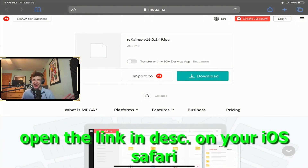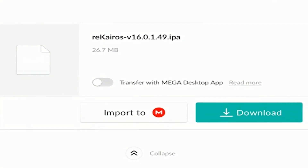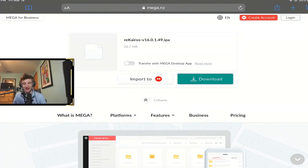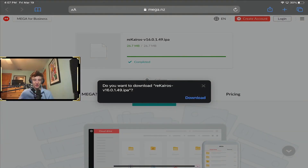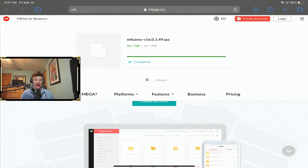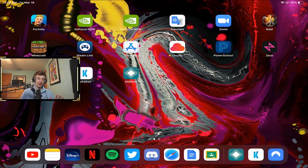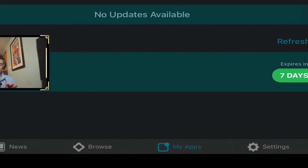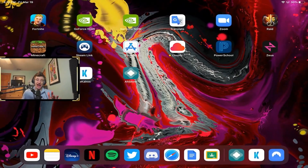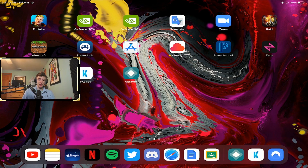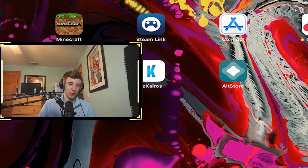AltStore will now install onto your device. If a pop-up appears, hit OK. You should now see the AltStore app on your device. Next, go to the third or fourth link in the description which takes you to a mega.nz file — open it in Safari so it downloads properly. Tap 'Download' on the IPA file, there are no viruses, I uploaded it myself. Open the AltStore app, go to 'My Apps,' tap the plus in the top left, and you should see the Rekyros v16.0.1 IPA file. Tap on it to sideload it.